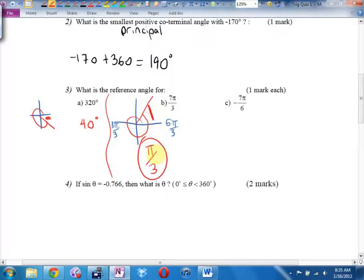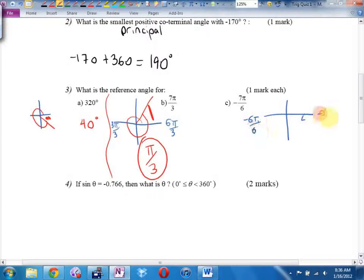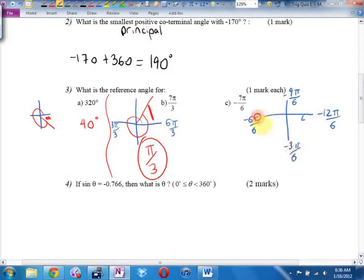Negative 7π/6 means to go in this direction. Here's negative 6π/6. Here's negative 12π/6. Negative 9π/6. Negative 3π/6. Anyhow, negative 7π/6 — there's negative 6 — I'm going to go 1π/6 further. I'm pretty sure the reference angle is positive pi by 6.